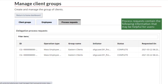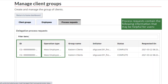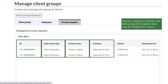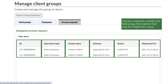The process request table contains the following information that may be helpful for users: a unique system ID number in case technical support is needed, the operation type which describes the nature of the request, the group name, the request initiator, the current status of the request, and the date that the request was initiated.